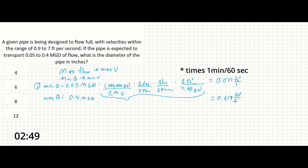Now that we have our flow rates in cubic feet per second — both max and min — we can divide the max flow by the max velocity and the min flow by the min velocity. This will allow us to solve for the diameter of the sewer in each of these conditions.